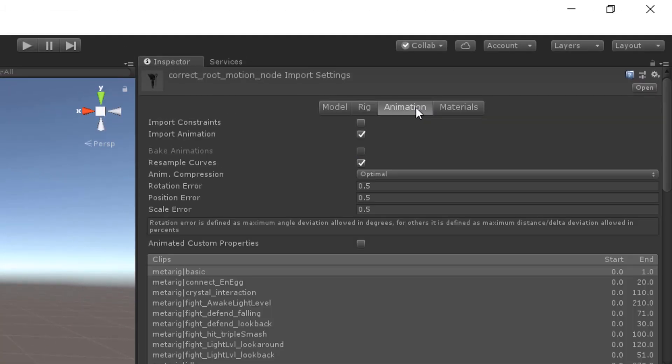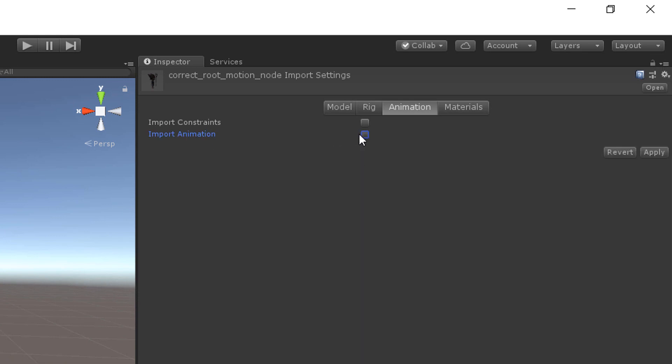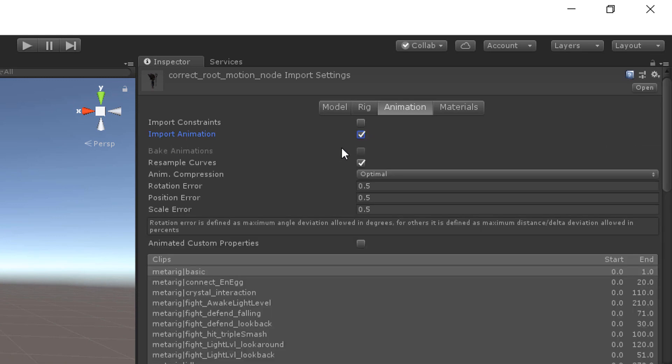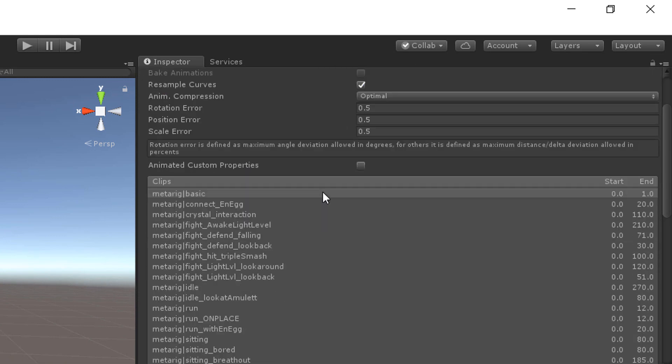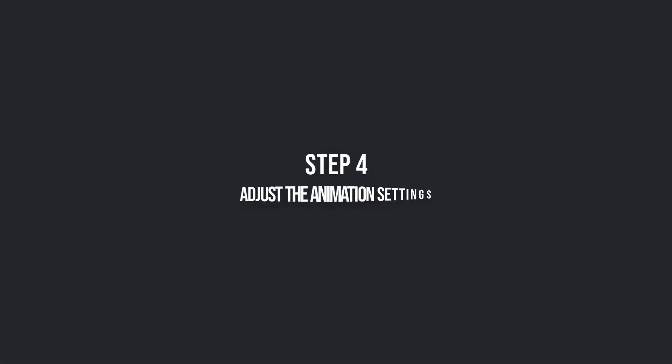In the animation tab make sure that import animations is enabled. Then select an animation from the list. Step 4: Adjust the animation settings.